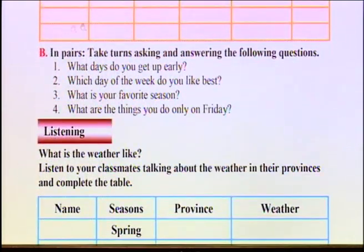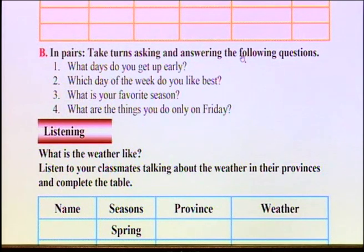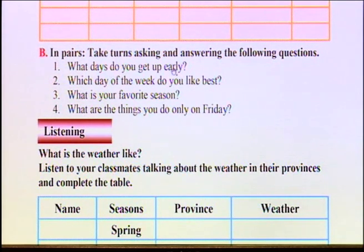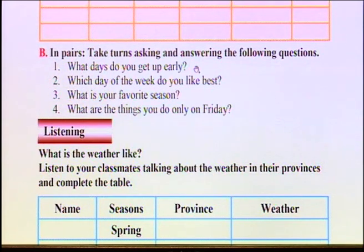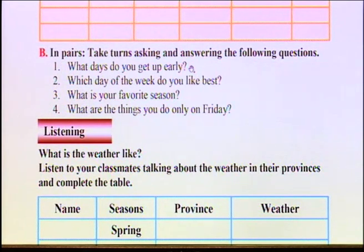Part B: Take turns asking and answering the following questions. Answer the questions below. Question number one: What days do you get up early? Which days of the week do you wake up early? For example: Saturdays, Sundays, Mondays — name the days. First answer yourself, then you can ask your sister, brother, or friends.